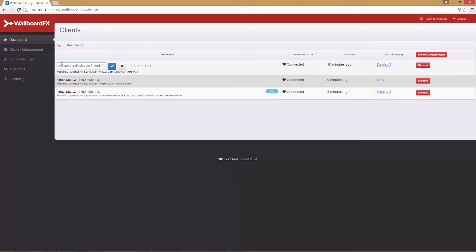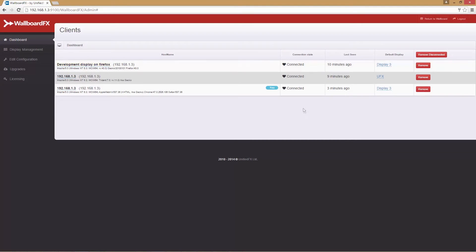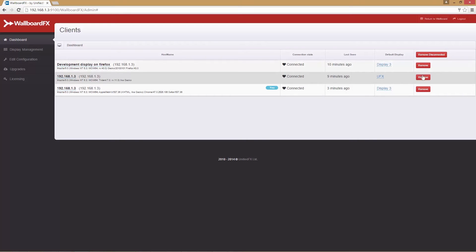Via this red button, we have an option to remove any disconnected clients from the list. We also have the option to remove individual end user clients if required.